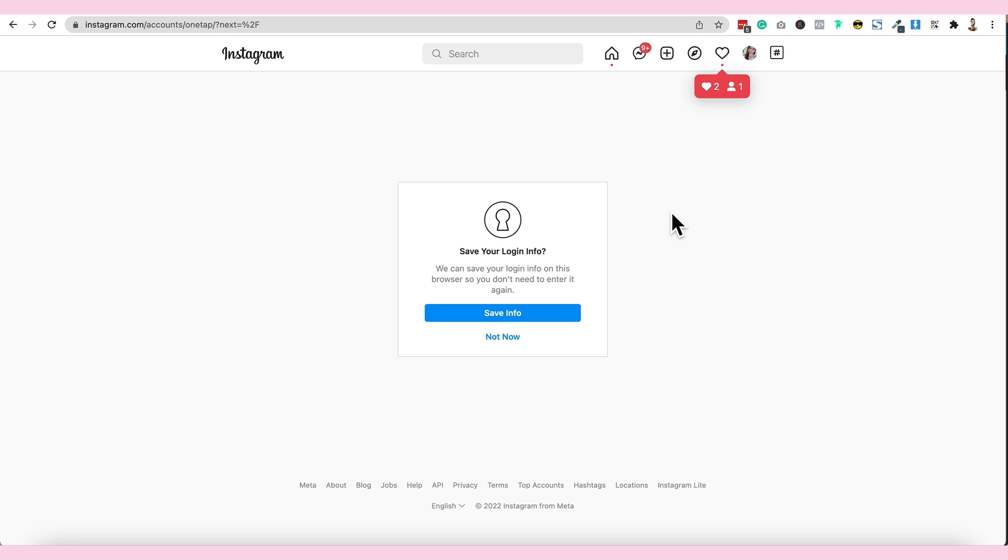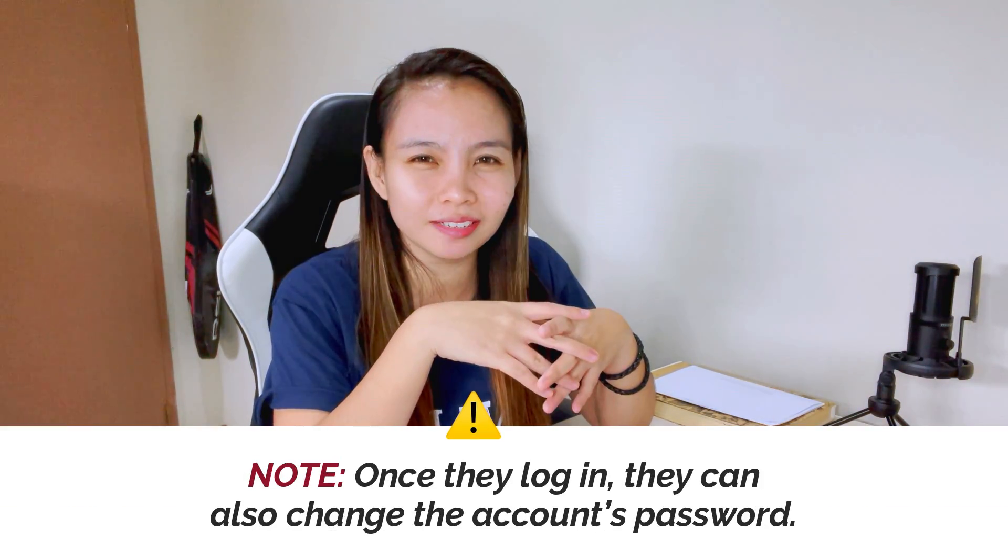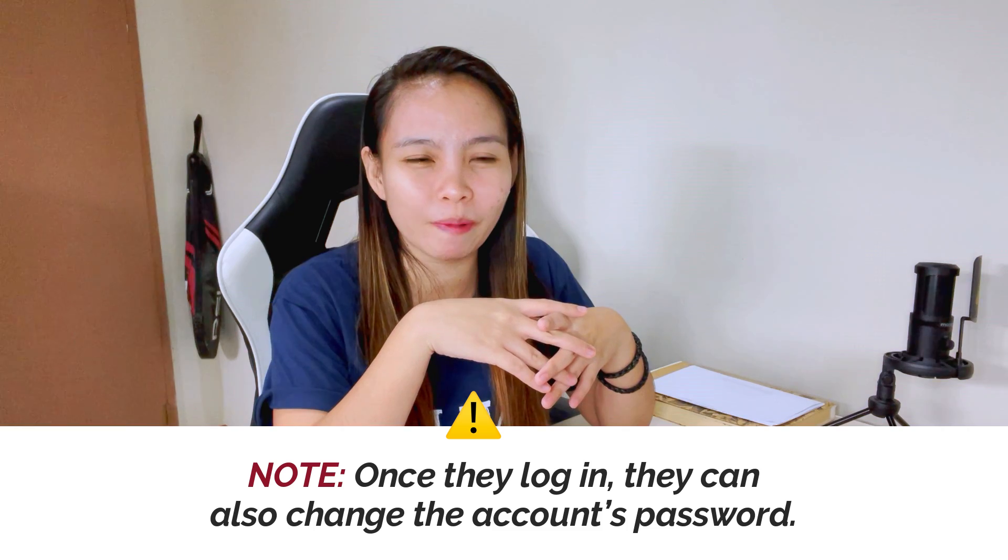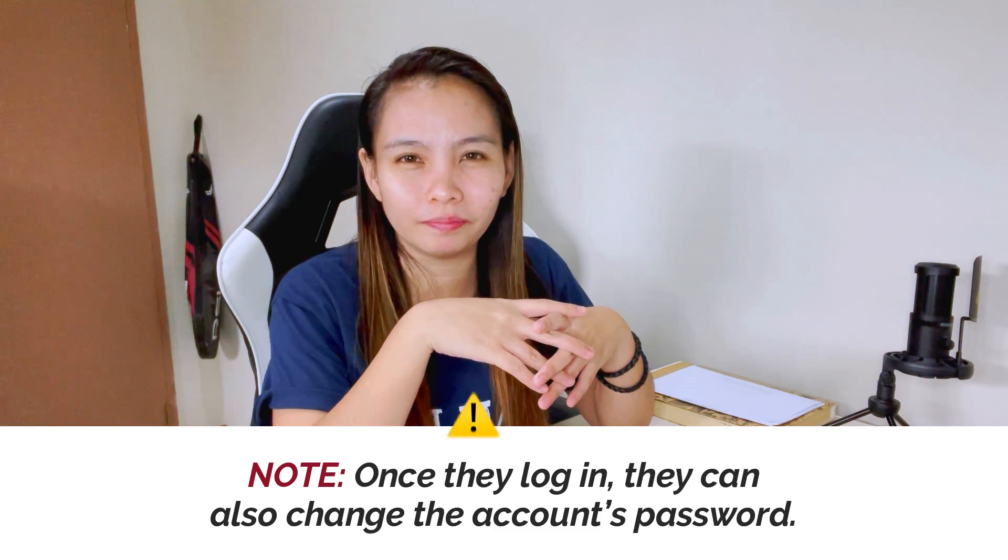That's how you are going to share the password. The point here is that kahit naman malalaman niya ang password or hindi niya malalaman yung totoong password, the point here is that once nakalag in siya, pwede niya kasing i-change yung password na hindi mo alam.